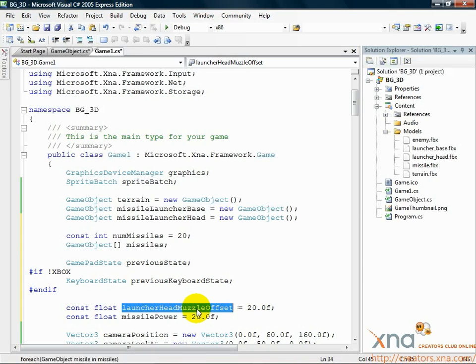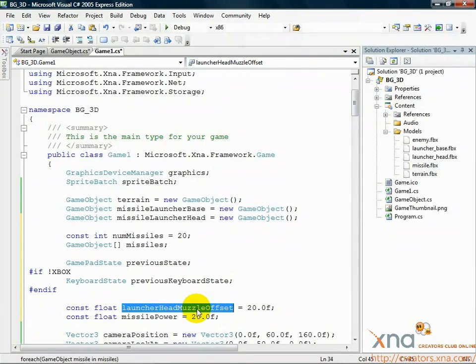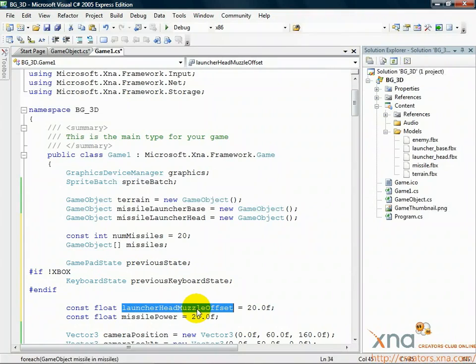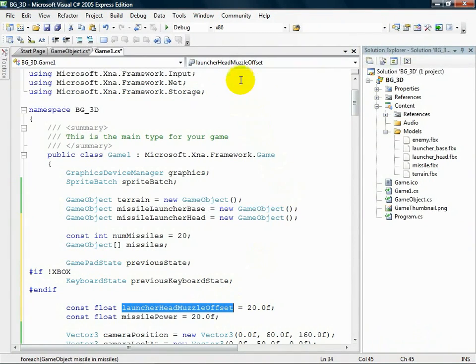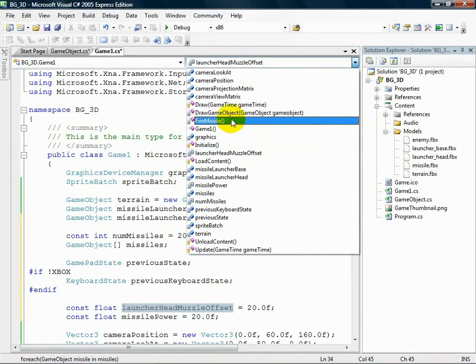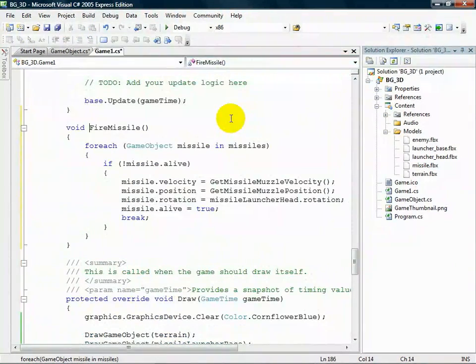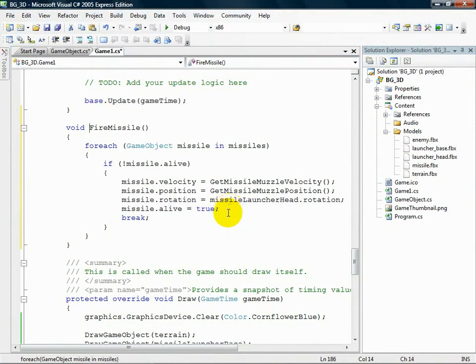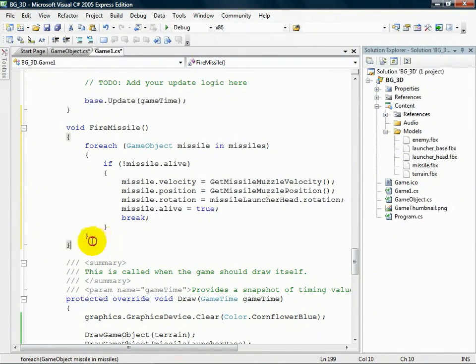How do we know the offset value? The value comes from knowing the size and structure of our launcher head model. A differently shaped model would likely have a different value depending on how far away from the center of the model the front is. Alright, head back down to your FireMissile method. Go down to the bottom of the FireMissile method past the last right curly brace. We're going to add these additional methods.